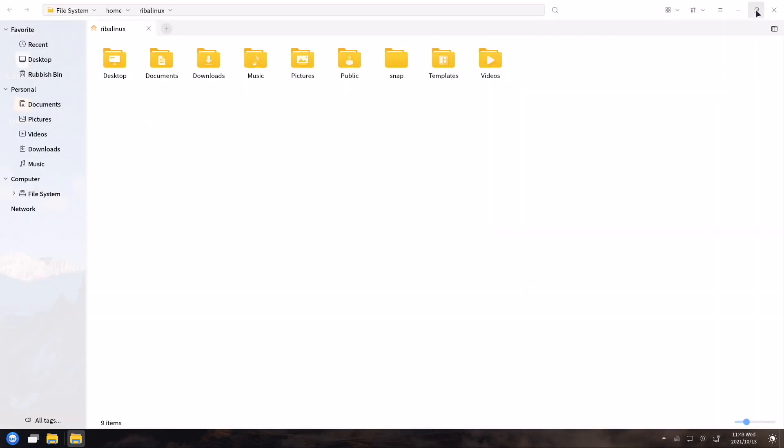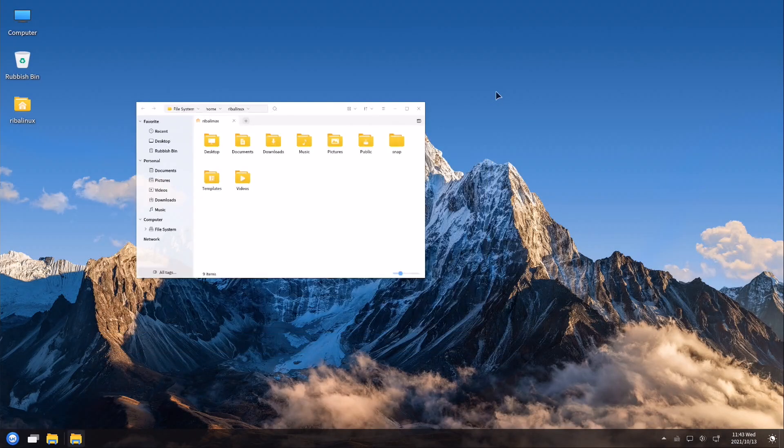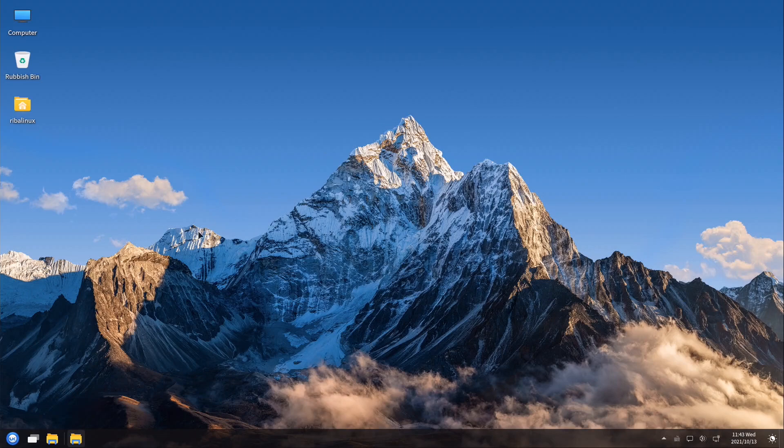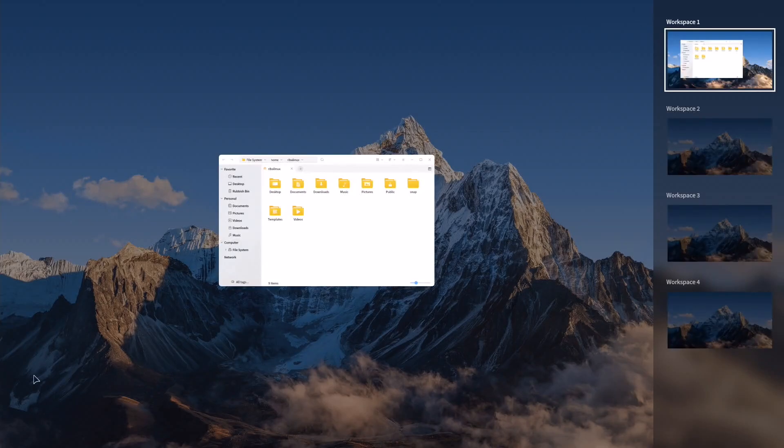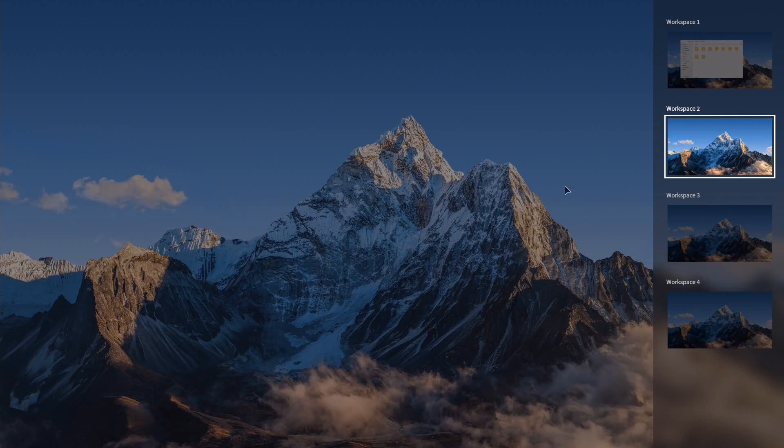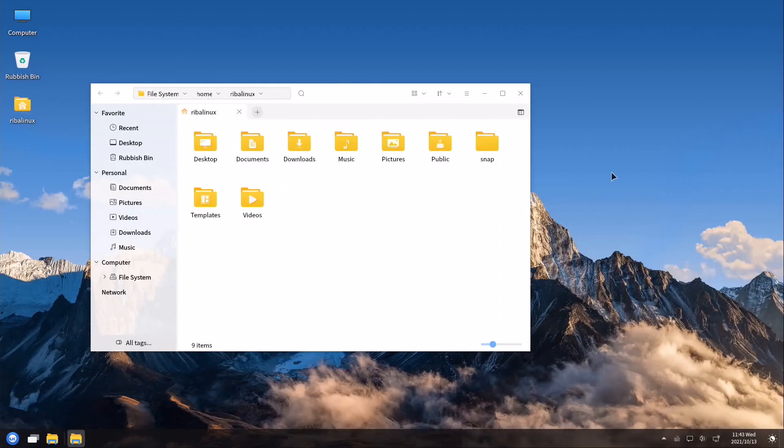The distribution also includes more than 20 applications developed in-house, including Kylin Assistant, Kylin Video, Kylin Screenshots, and Software Center.